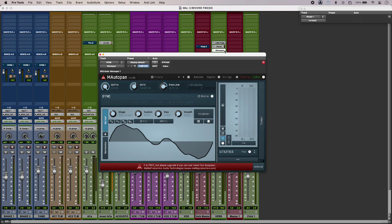So those are three reverb tricks for you to try in your mix. Head over to the Production Expert blog to find out more and to read our full article.